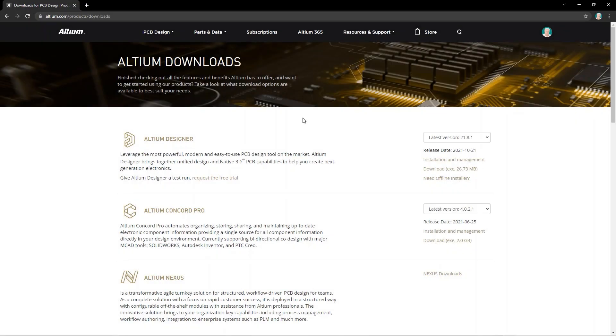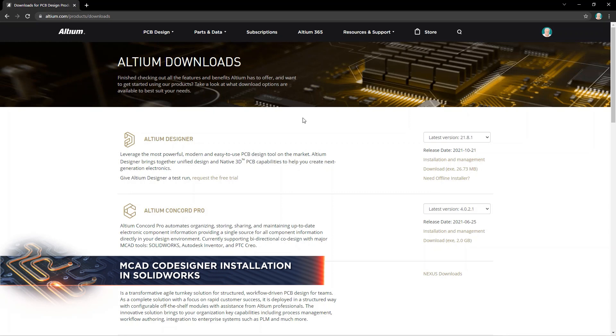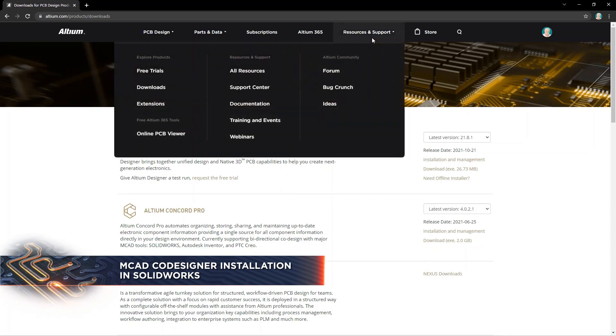Before you start using the MCAD Codesigner plugin, you'll need to download it from the Downloads page at Altium.com.